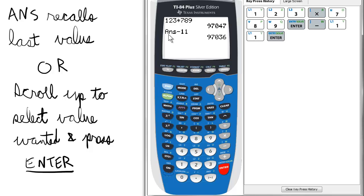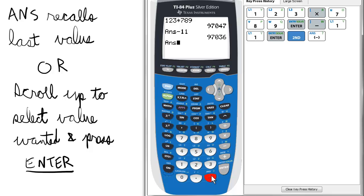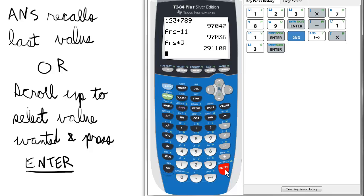Notice it gave us ANS. ANS stands for the last value used. If we wanted to multiply that by a number — let's say 97,036 — we can press 2nd and the negative sign for the answer we just had. Let's say multiply by 3. So then we have the last answer, 97,036 times 3 equals 291,108.